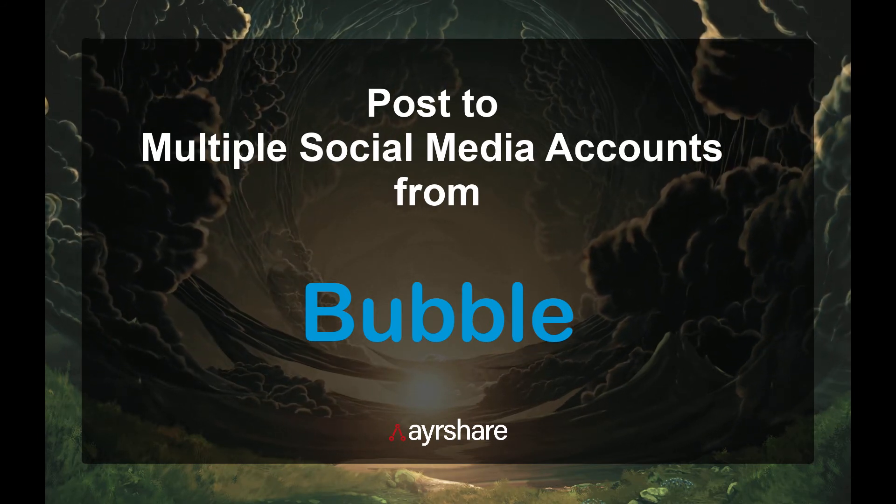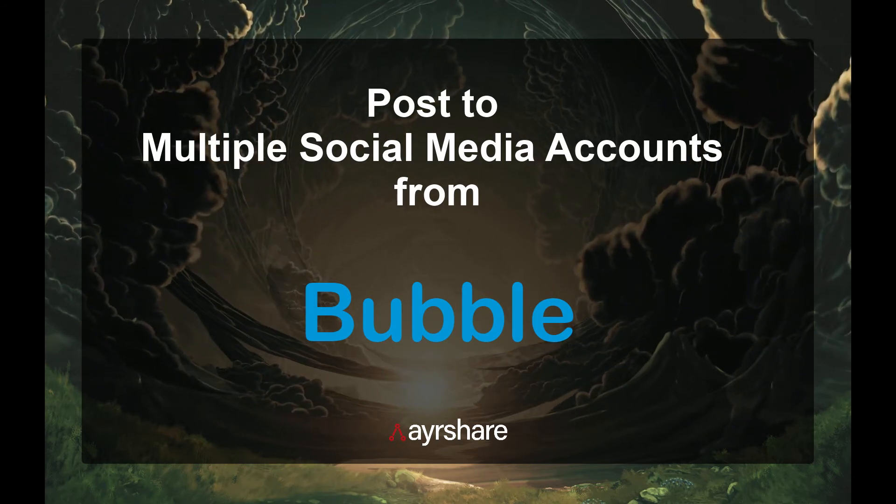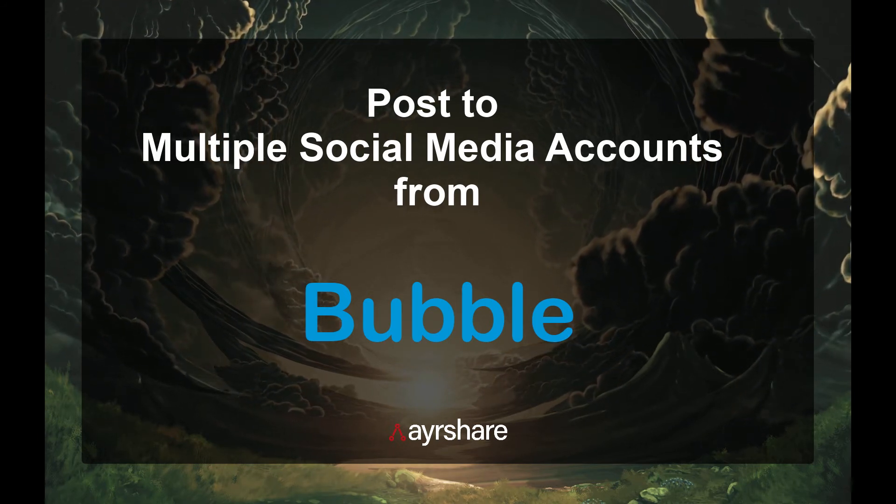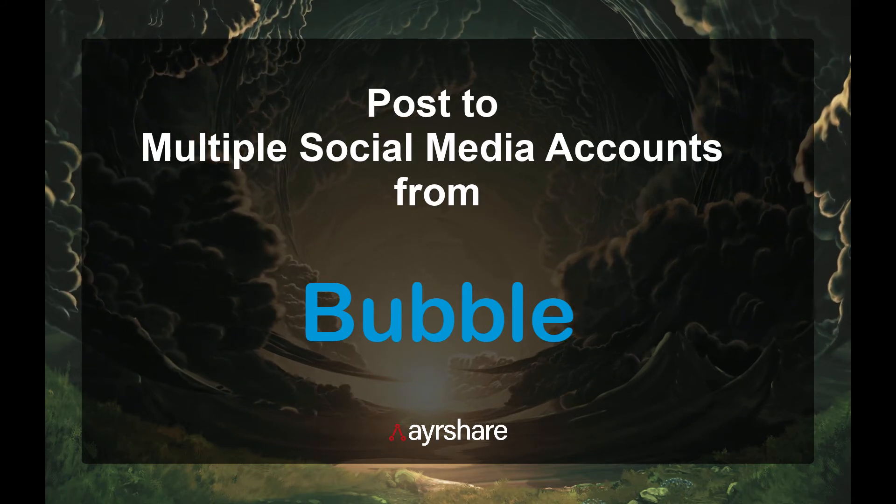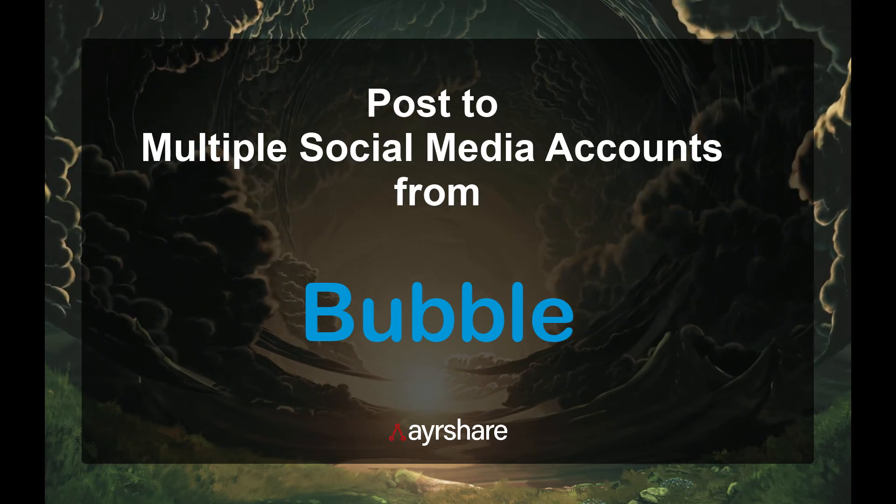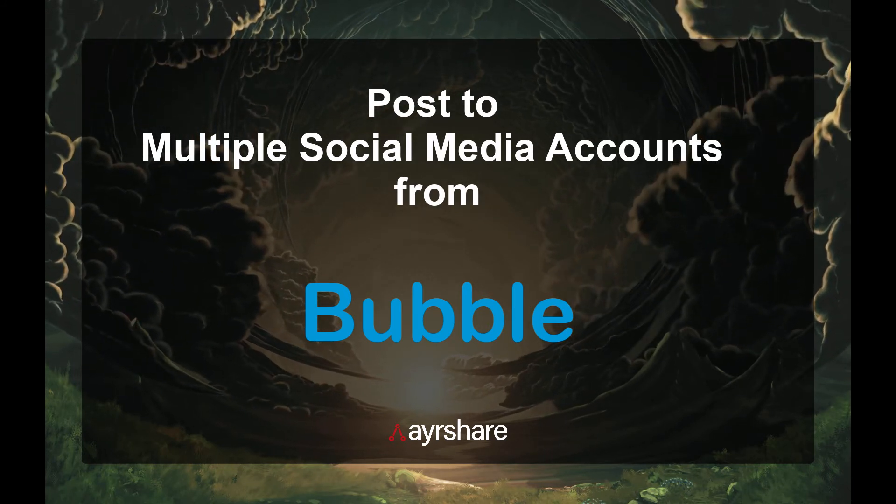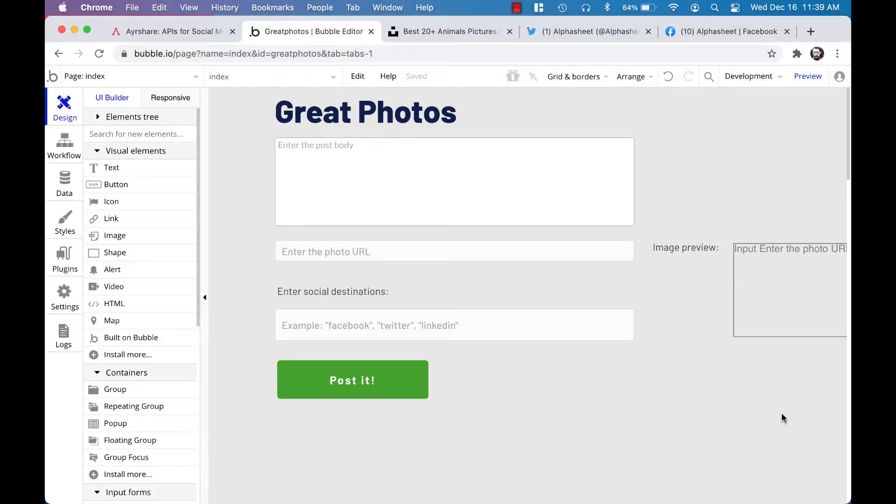Hi guys, today I'm going to walk you through how to post to multiple social media accounts directly from Bubble. Bubble is a fantastic no-code platform that lets you create highly functional web apps really quickly and simply.